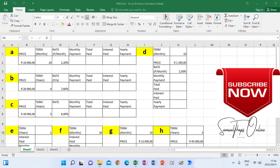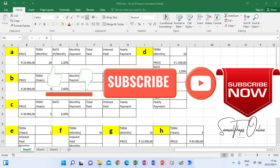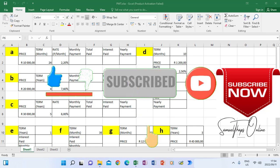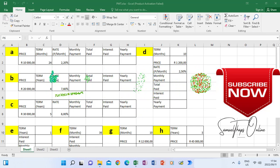Hello everyone. I want us to look at PMT. The PMT function is used to calculate payments. Normally you will find that you have to calculate monthly payment or yearly payment.